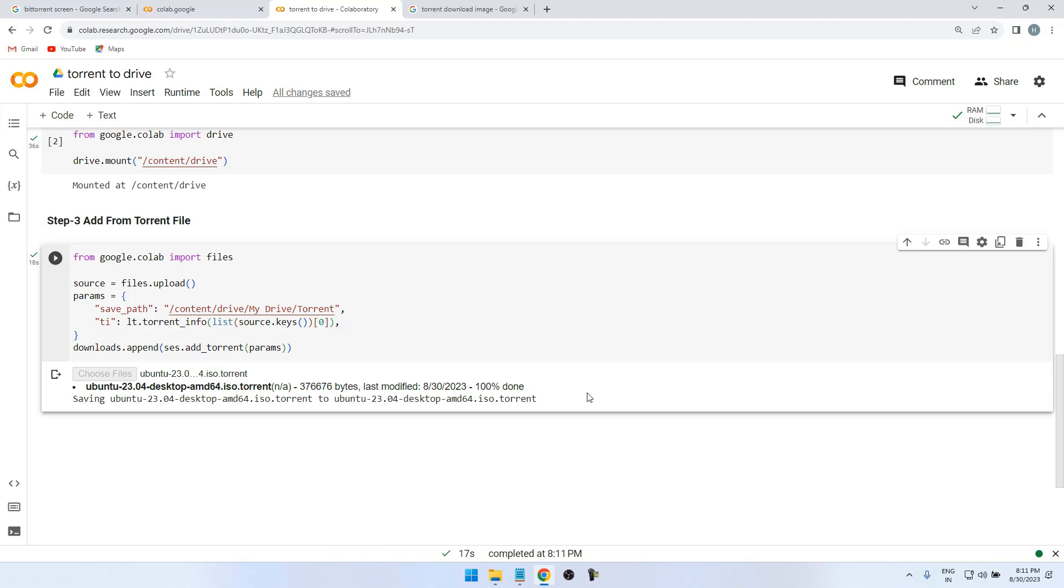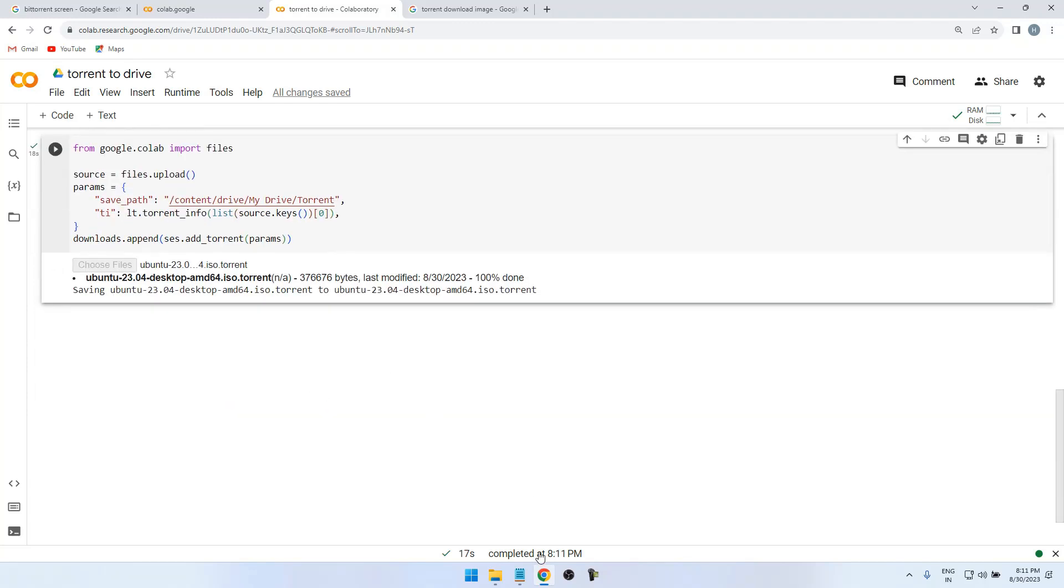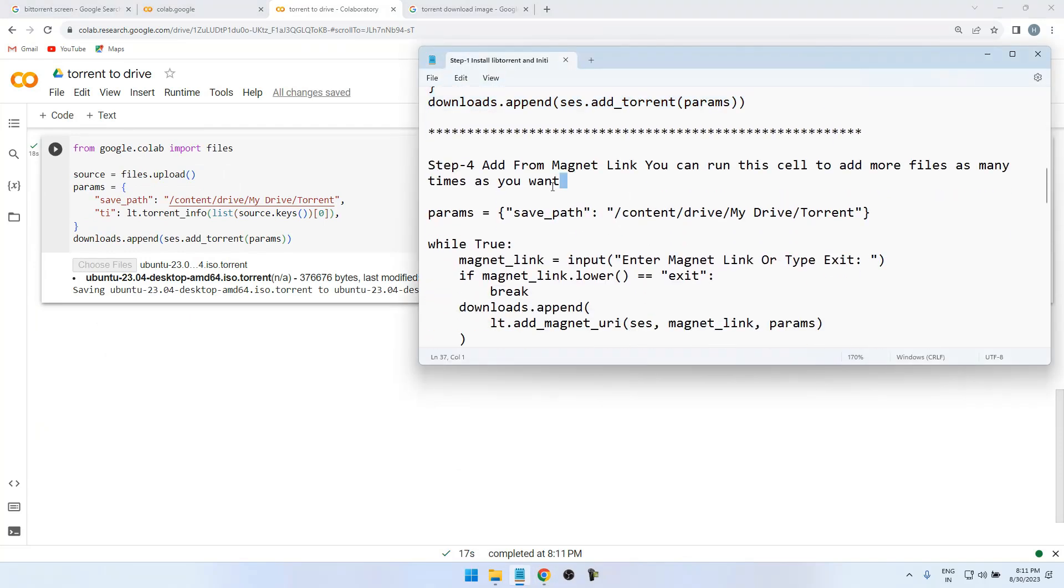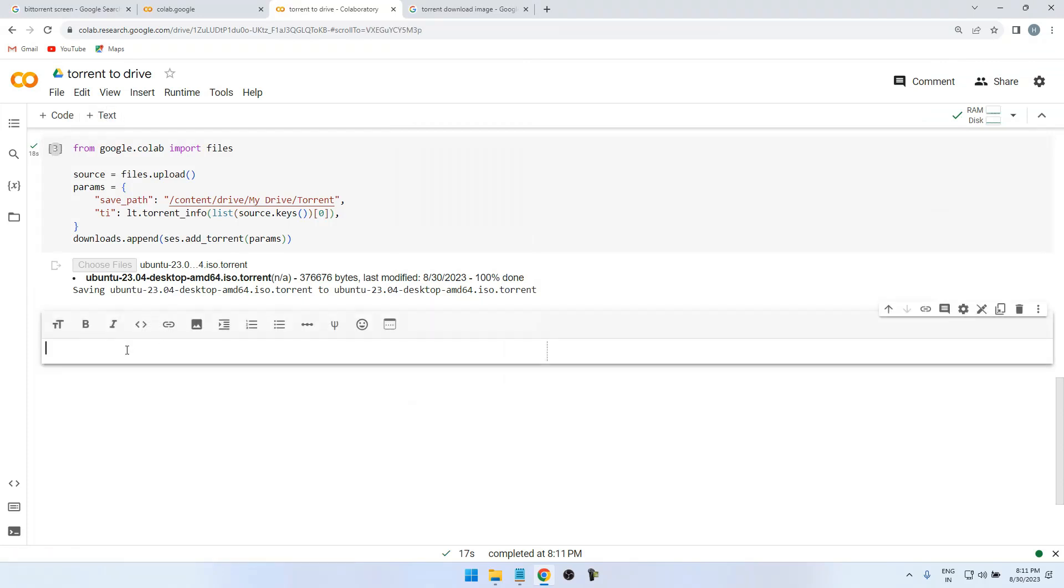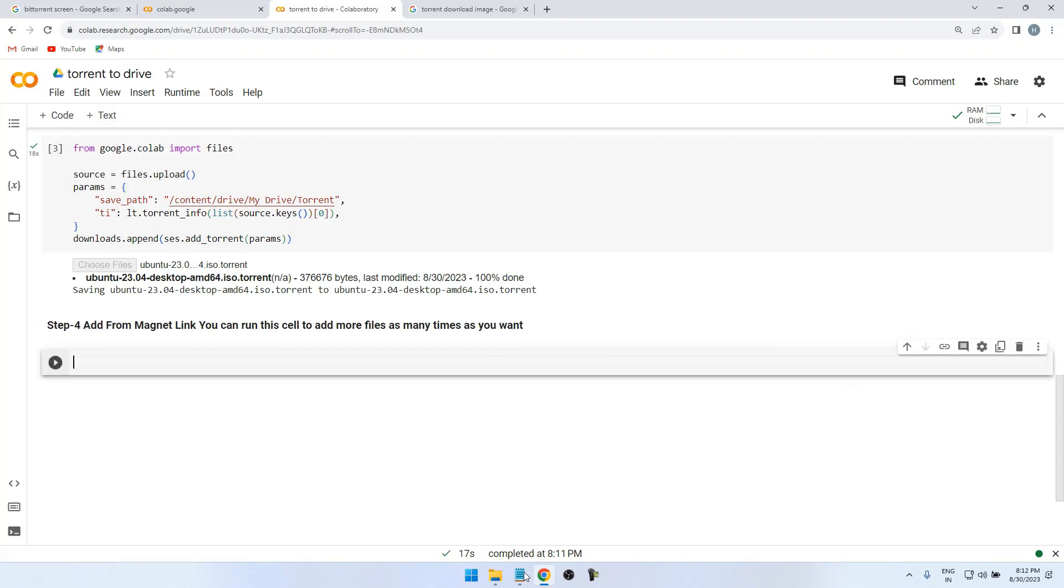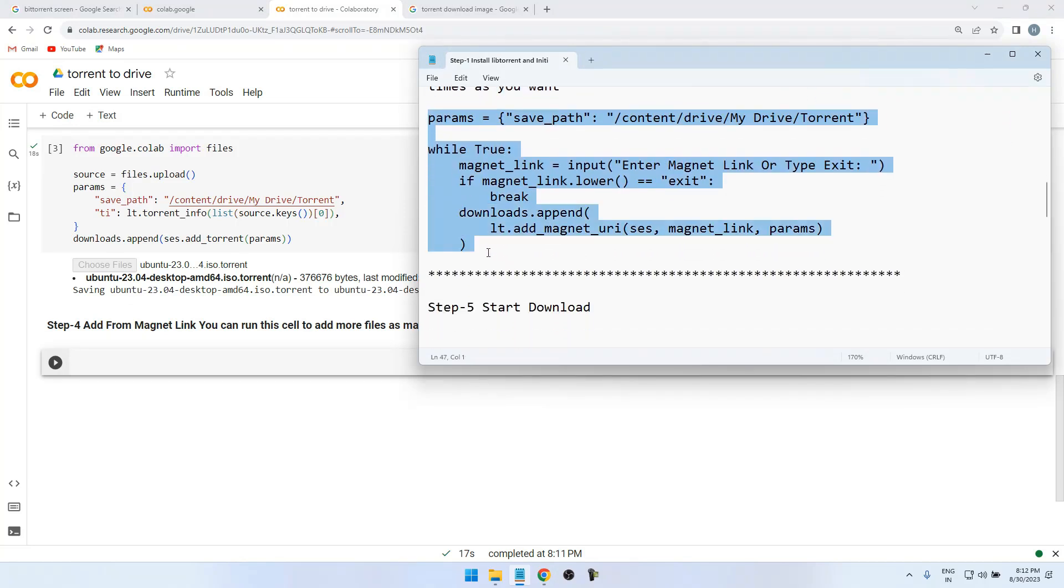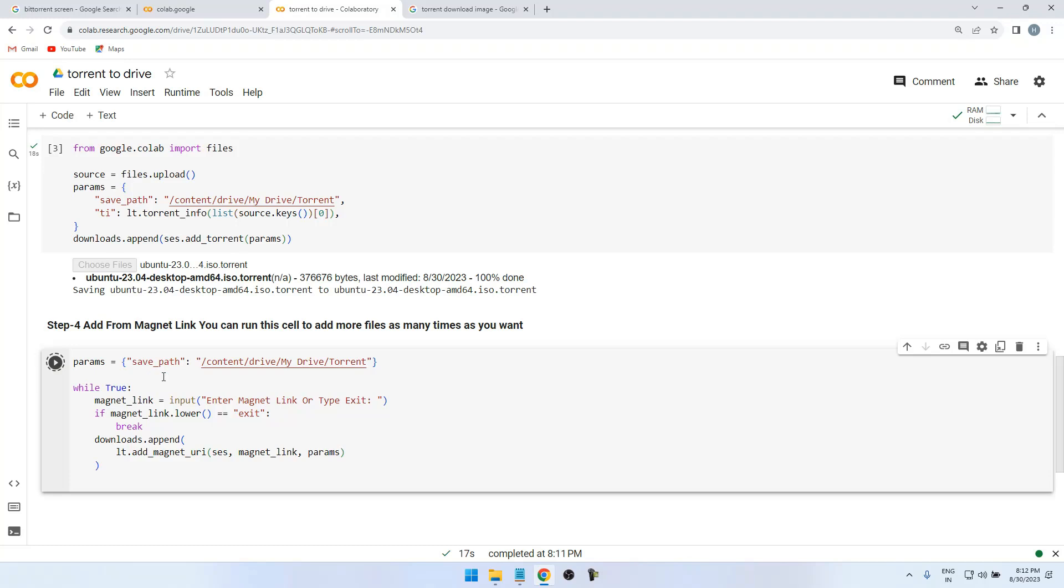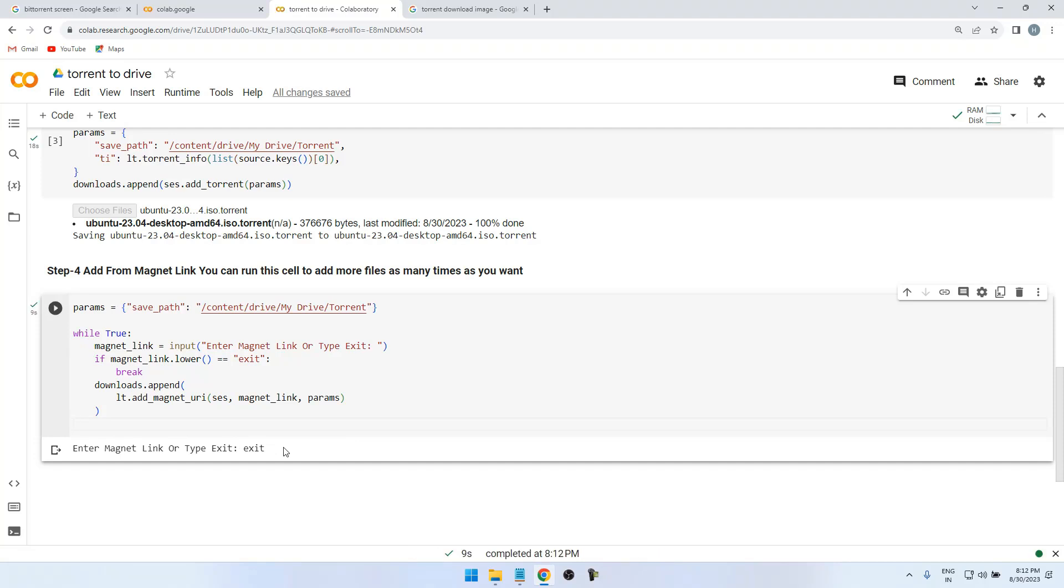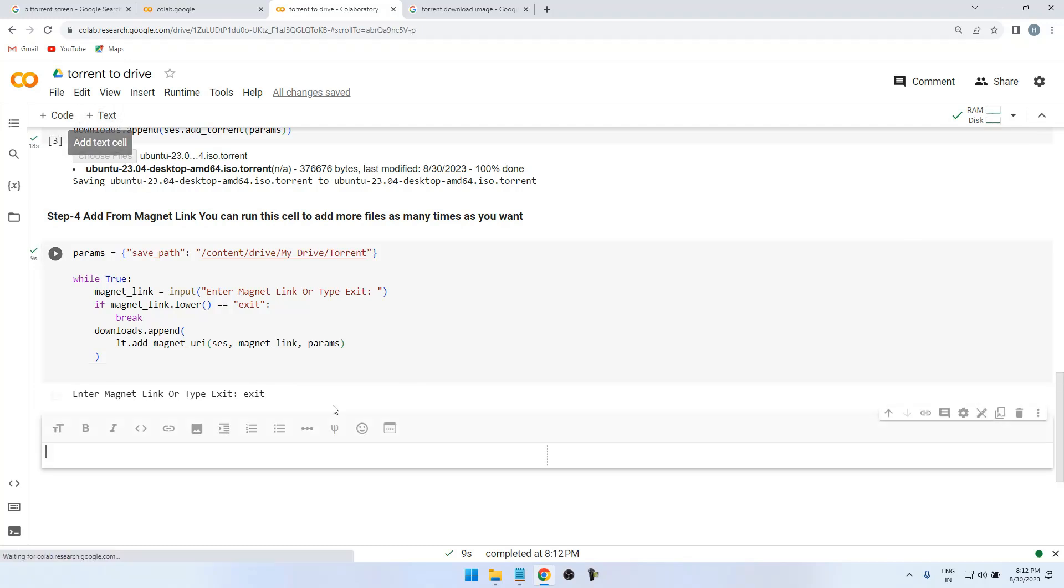It will process the file. When the hundred percent is done, it gives this symbol, a run checkmark symbol. After we can also add magnetic link script. The procedure is the same. So this is the script for the magnetic link. If you have a magnetic link it will show like this text box. If you don't have, when you paste the link just type exit. So I don't have a magnetic link right now, so I type exit. After, we need a final script to process the download.